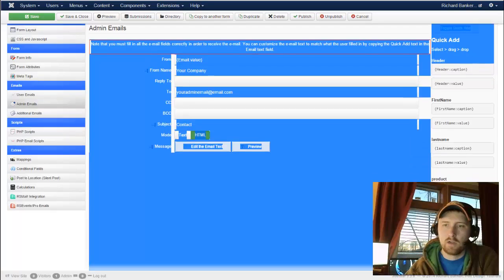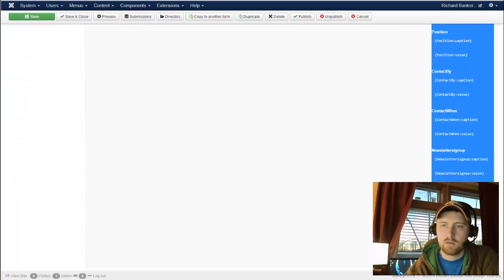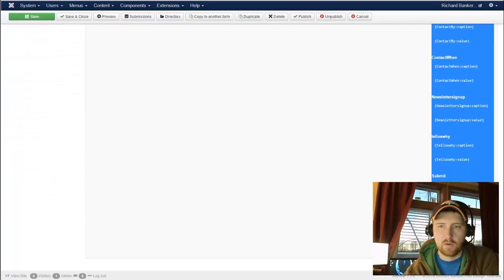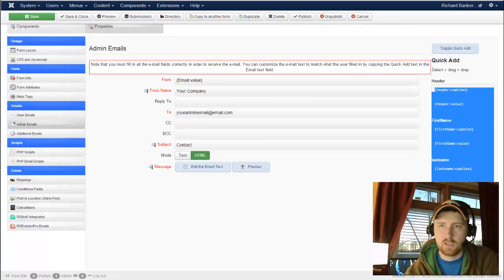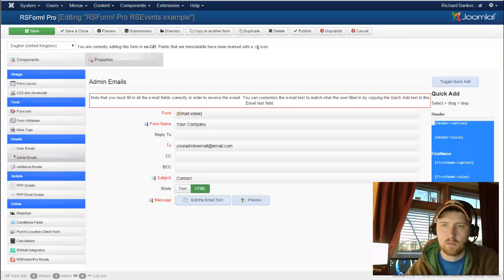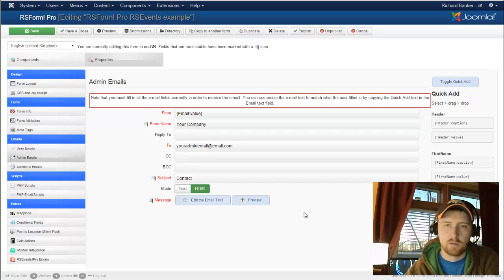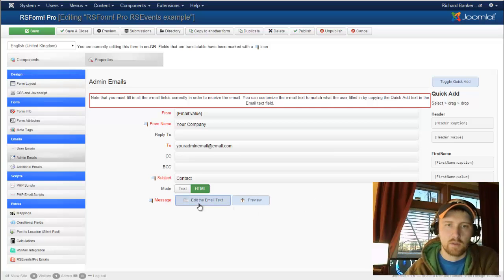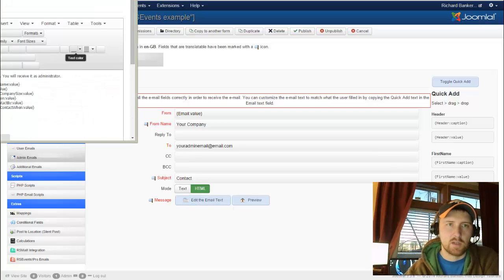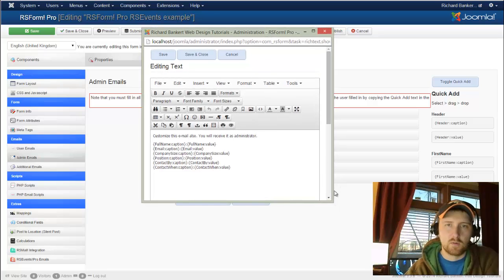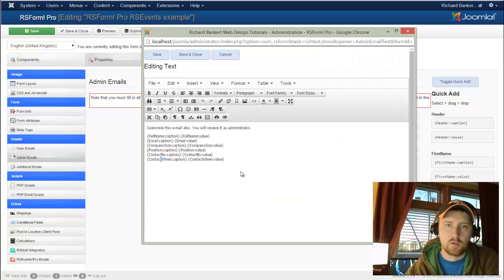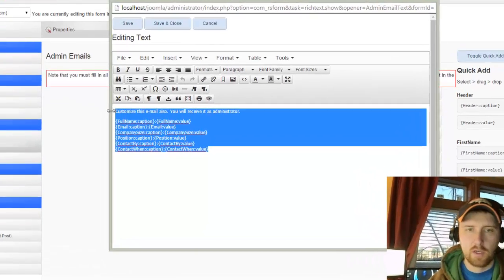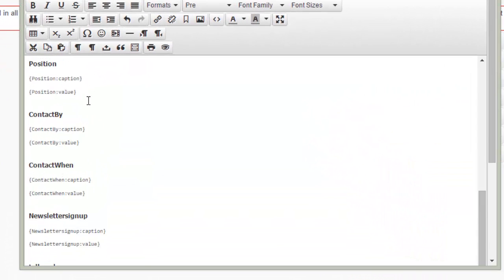So I'm just going to grab all of these. Someone from RS Form Pro is watching this, this needs to be changed. This is terrible on the side here. It's hard to work with. Everything else is pretty good, but it is hard to work with. So I'm dragging all my values and I'm just going to put it in here.